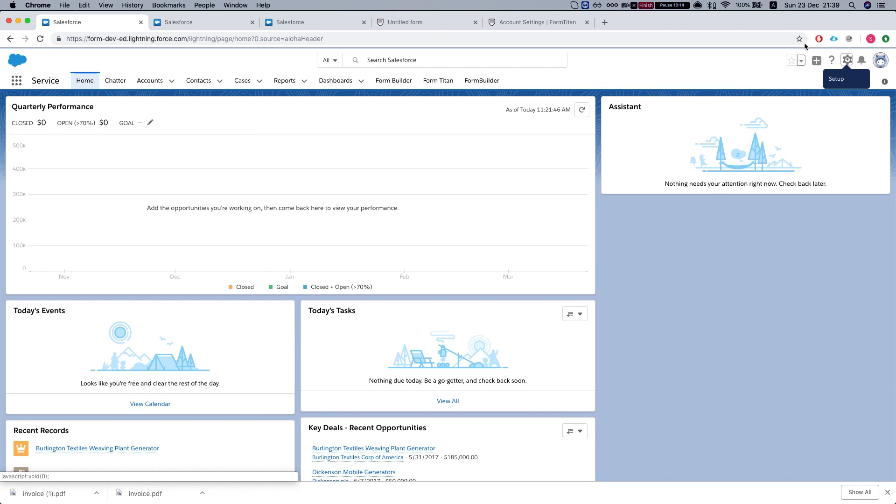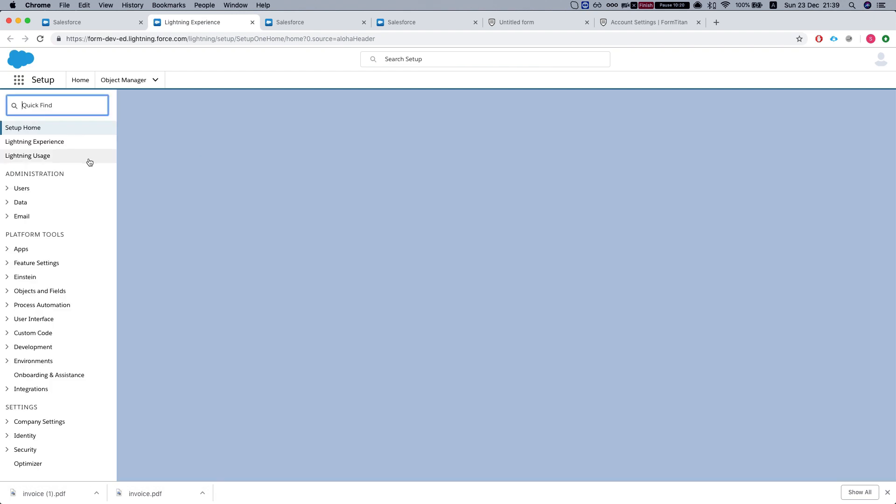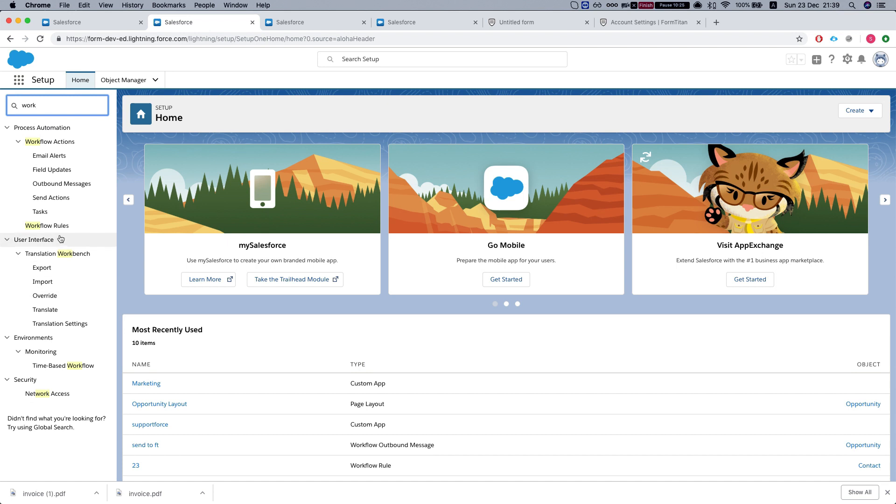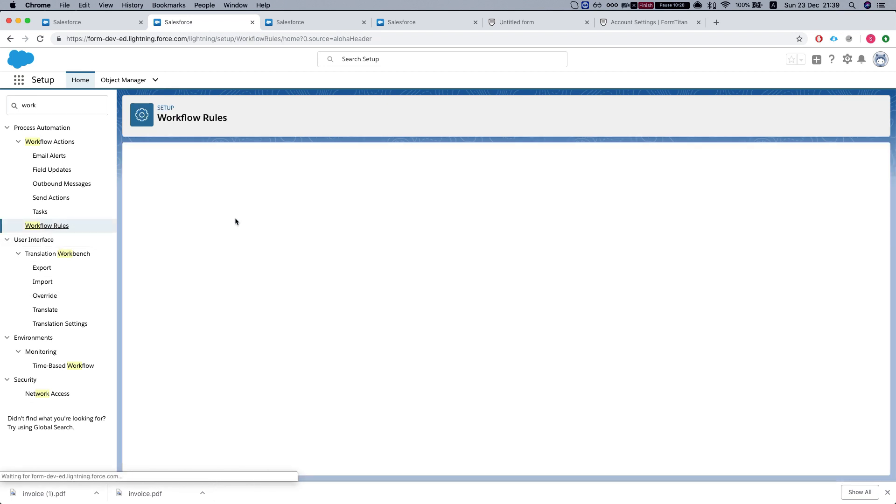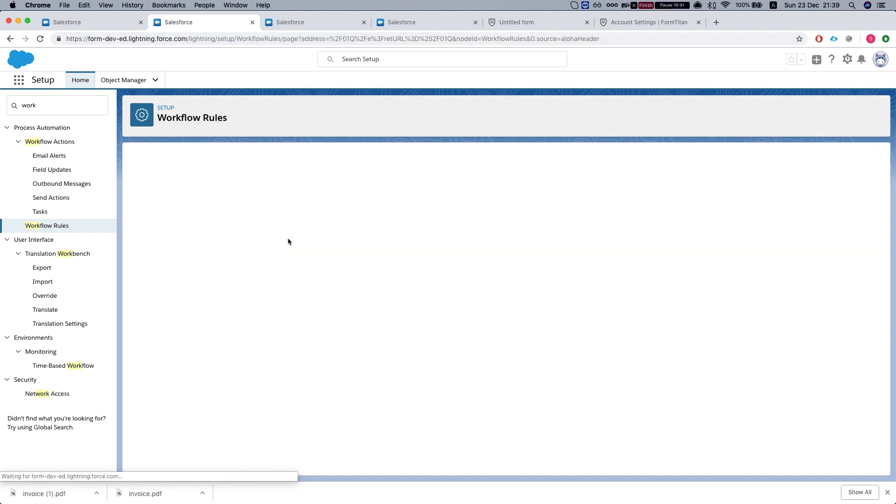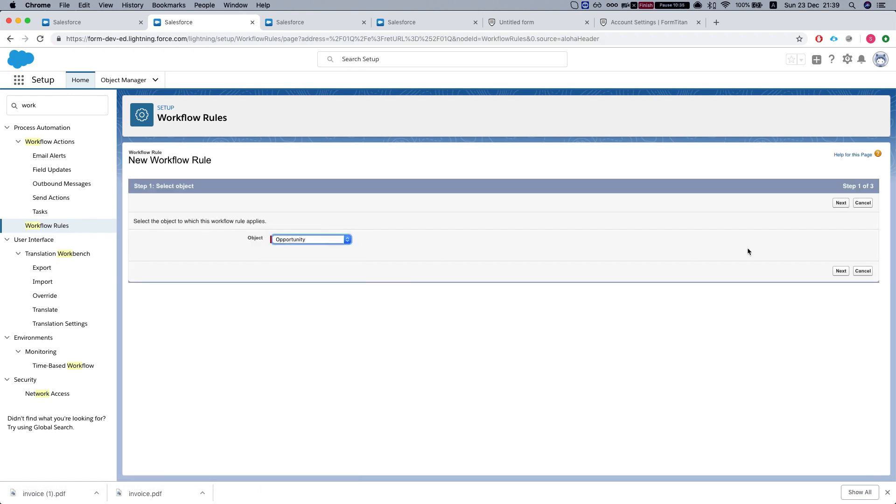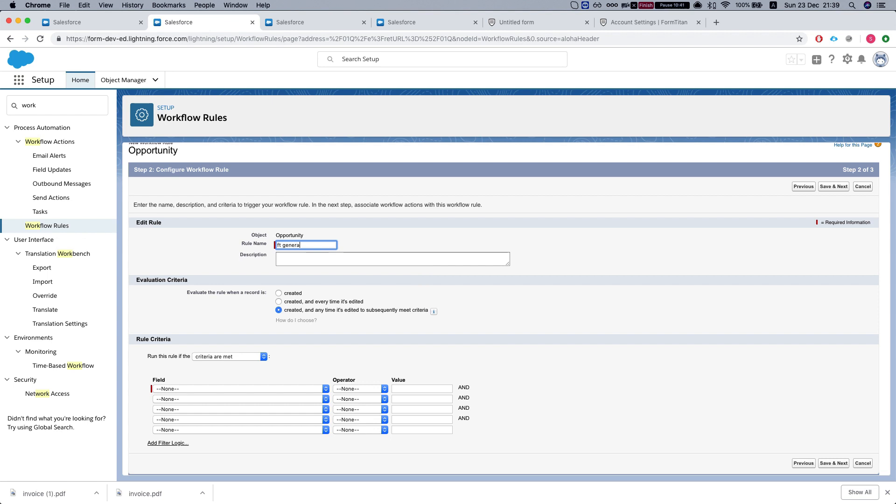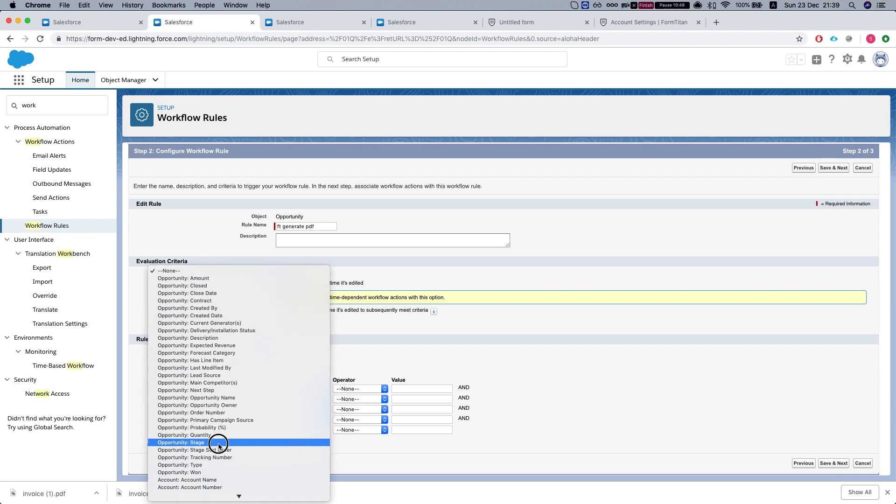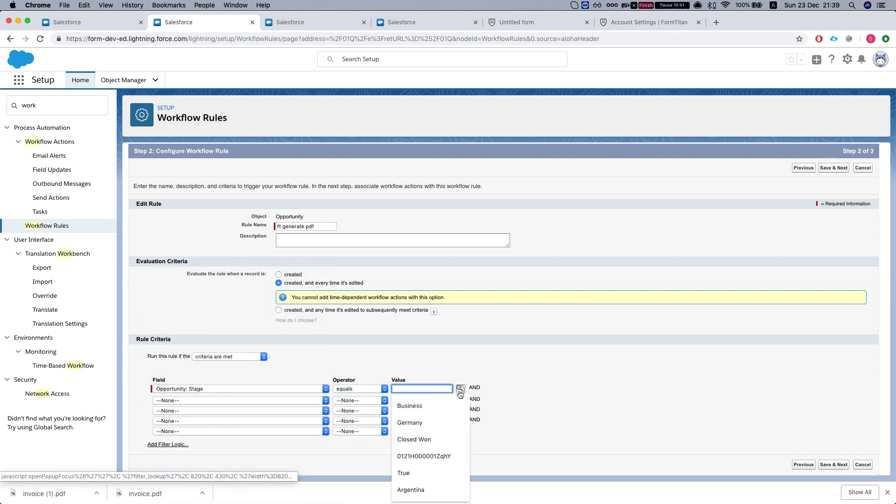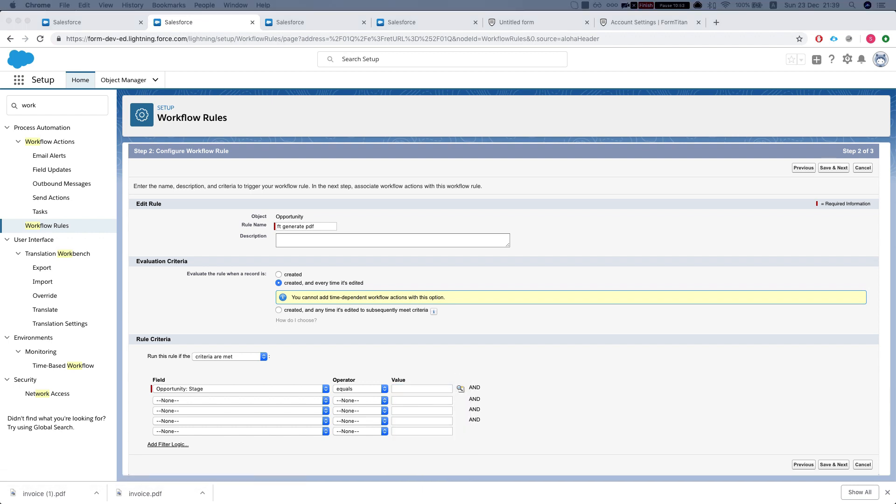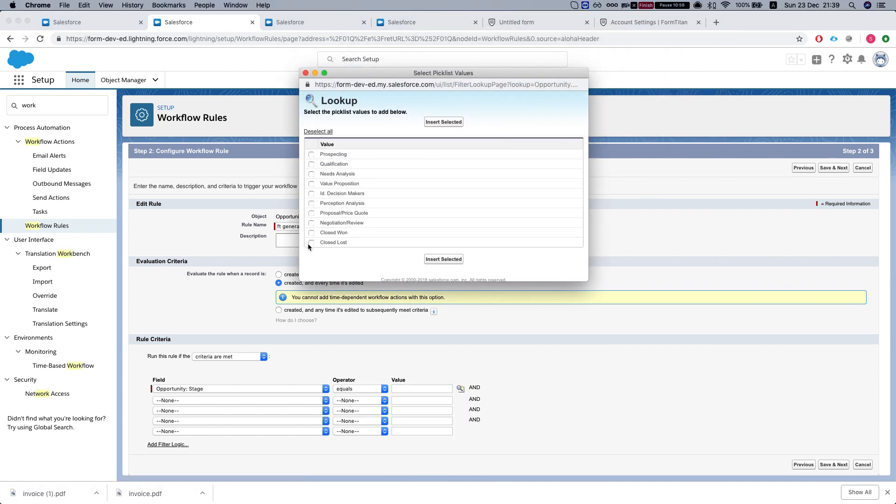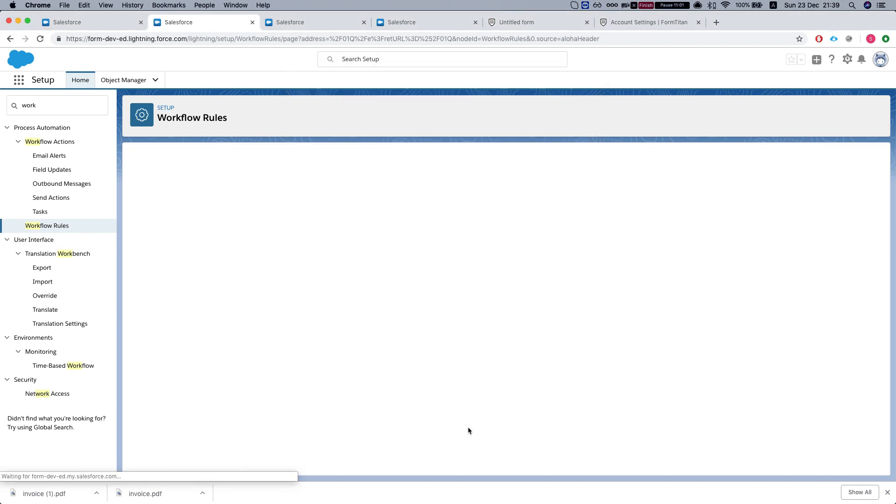Now, let's take a look at our workflow and outbound message. To set it up, we'll need to go to workflow, go to workflow rules. Let's add a new rule. We'll select our object. Next, generate PDFs. Let's say the stage equals closed won. Save next.